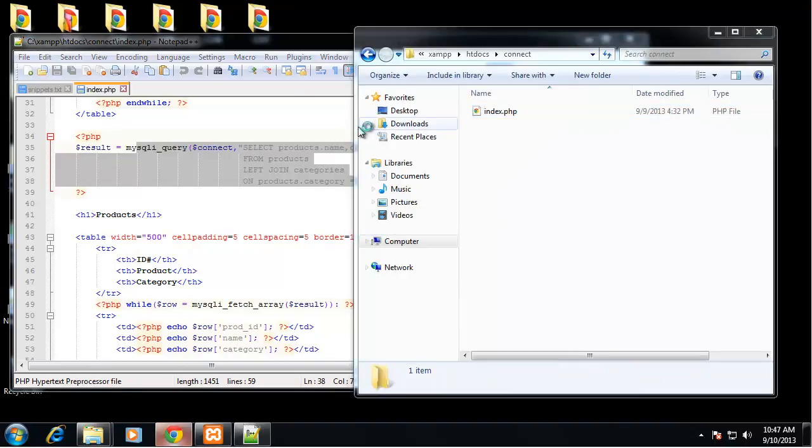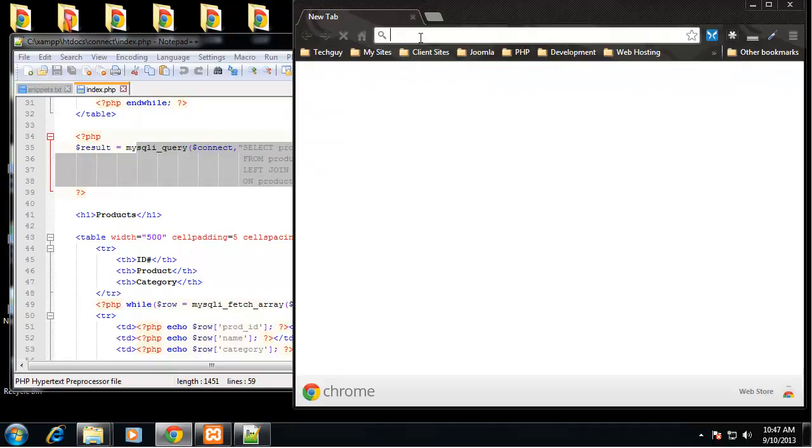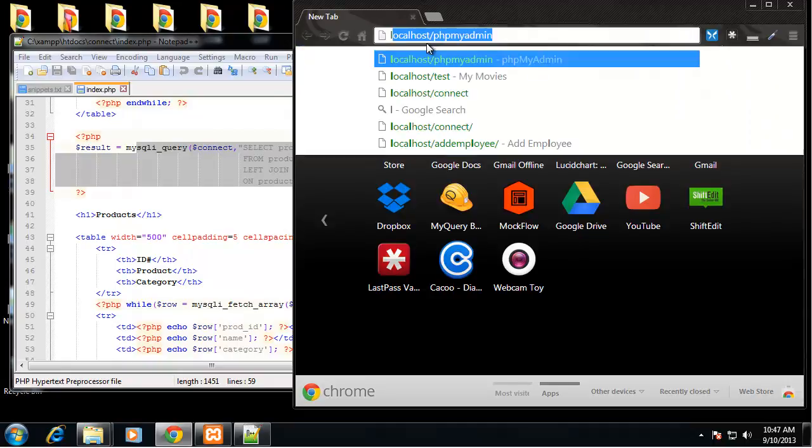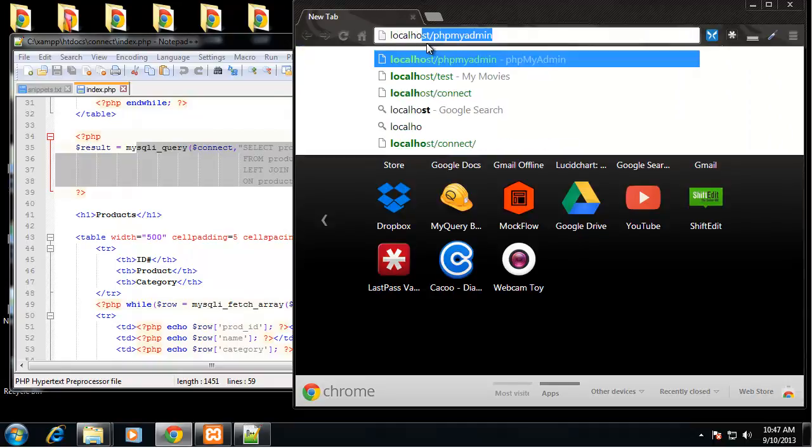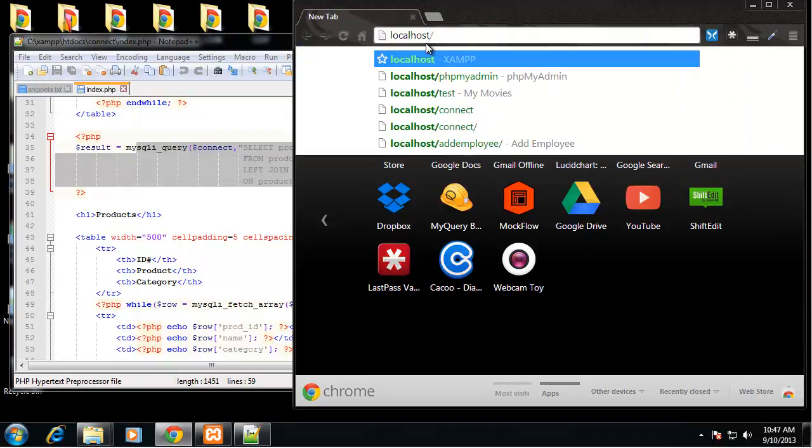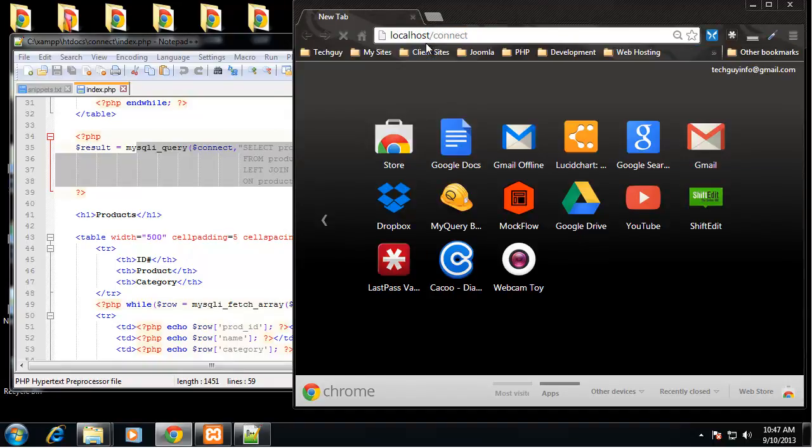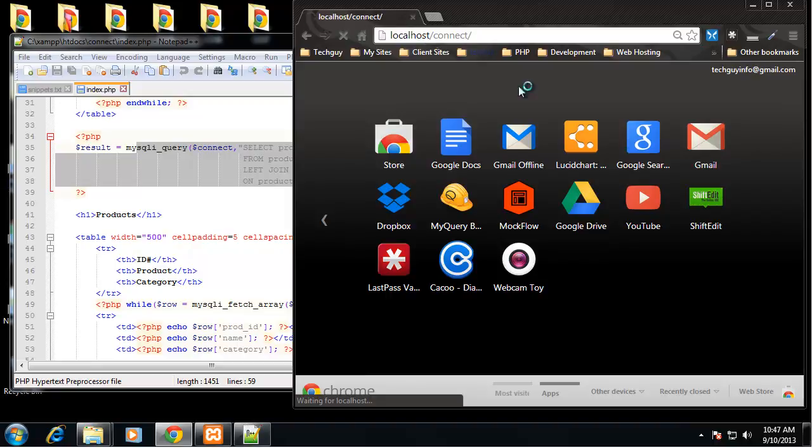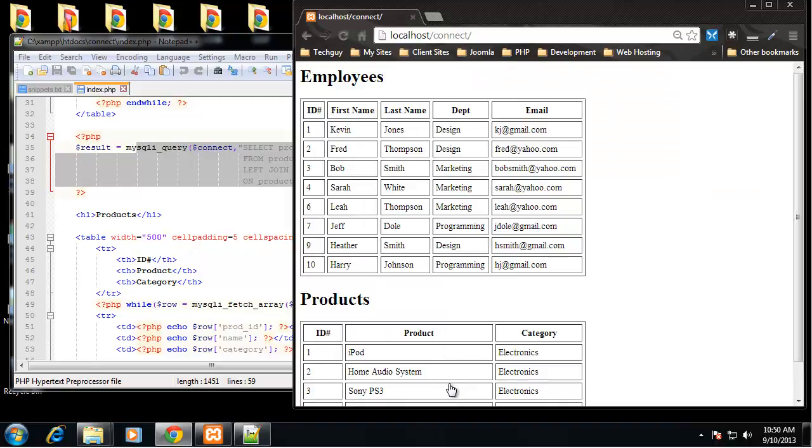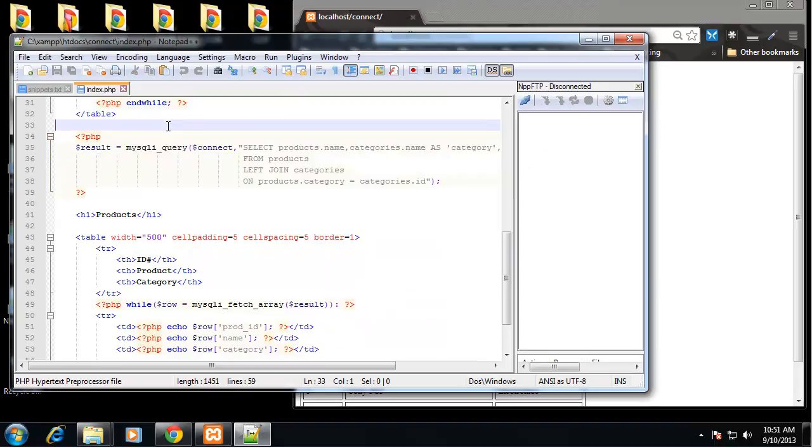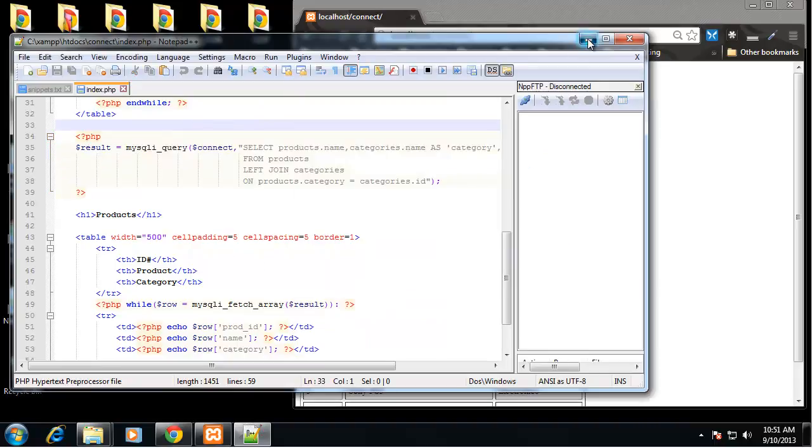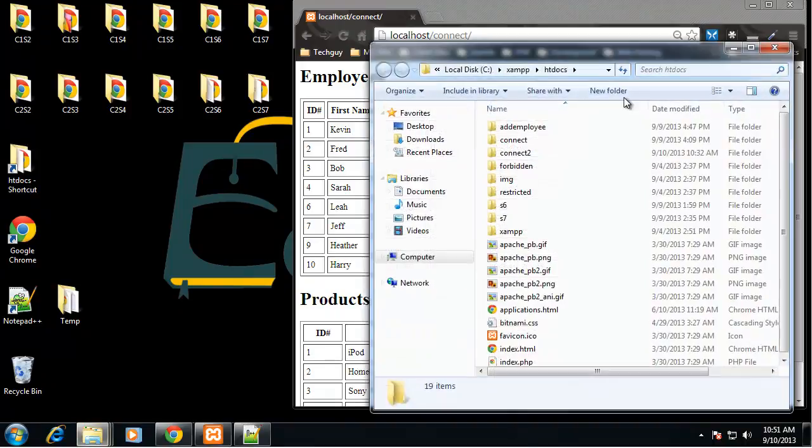Let me show you the output. And you can see we have our employees table taken from the database and our products taken from the database. So we're going to do the same thing but in an object-orientated way.